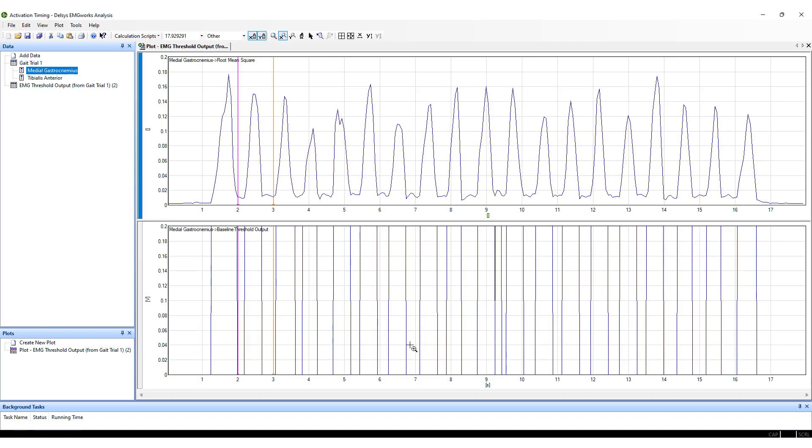Two separate outputs will appear for each muscle. One will include the RMS EMG data, and the other will display the onset and offset of each EMG burst.